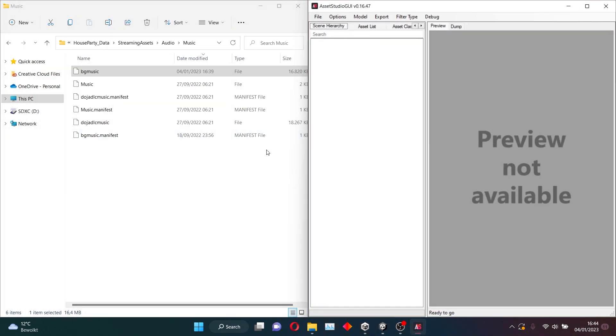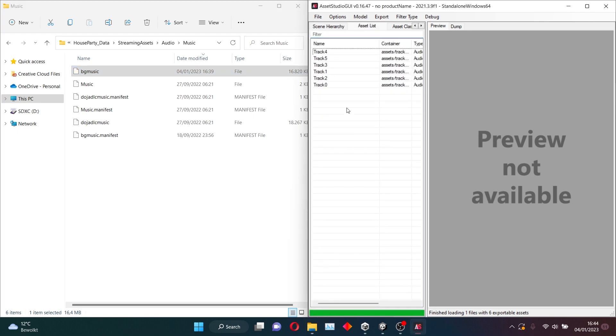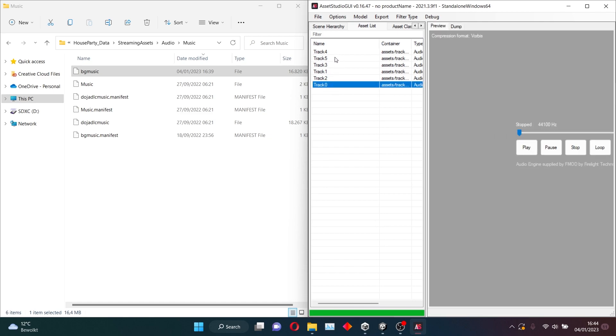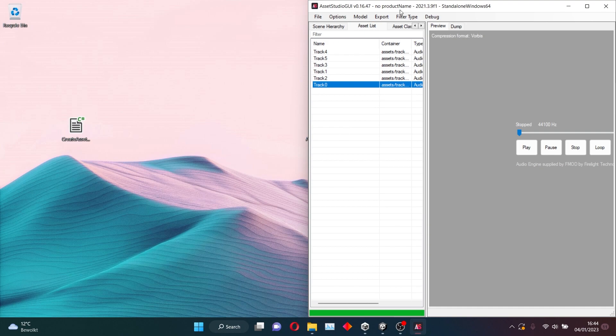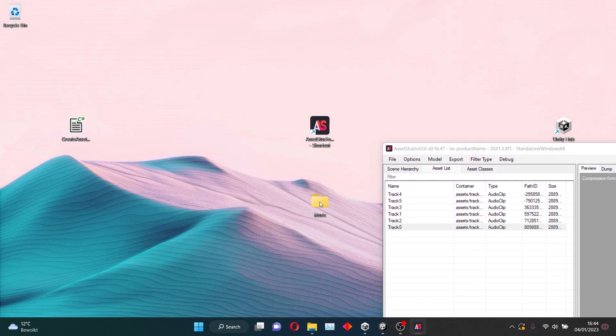So we want to drag this, the BG Music file, into Asset Studio. There should be a green bar here, and once that's completed, you want to go to the Asset List. And here you see that there are six files, which are named Track 0 to Track 5. And that's also the names we want to give our custom music.